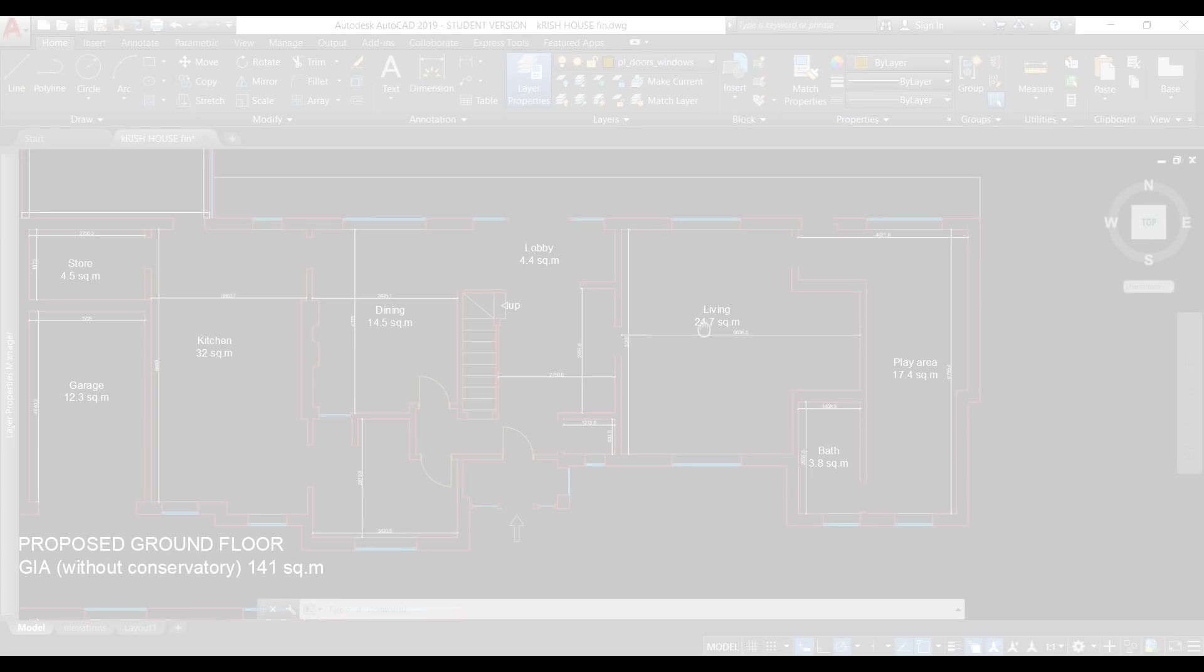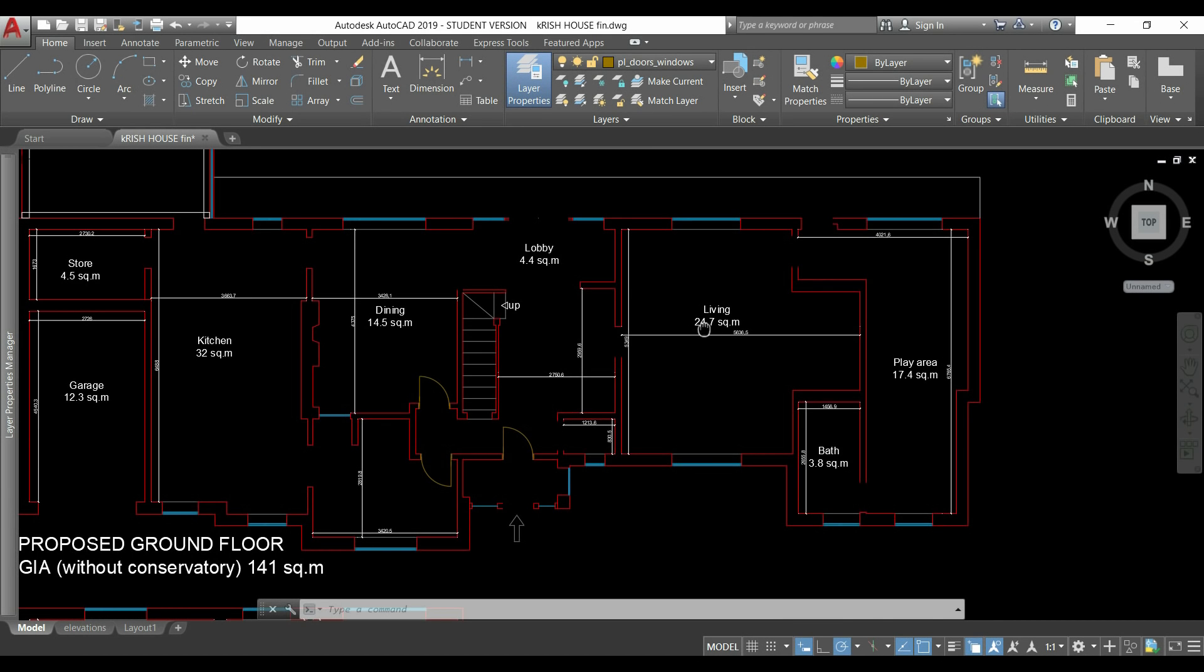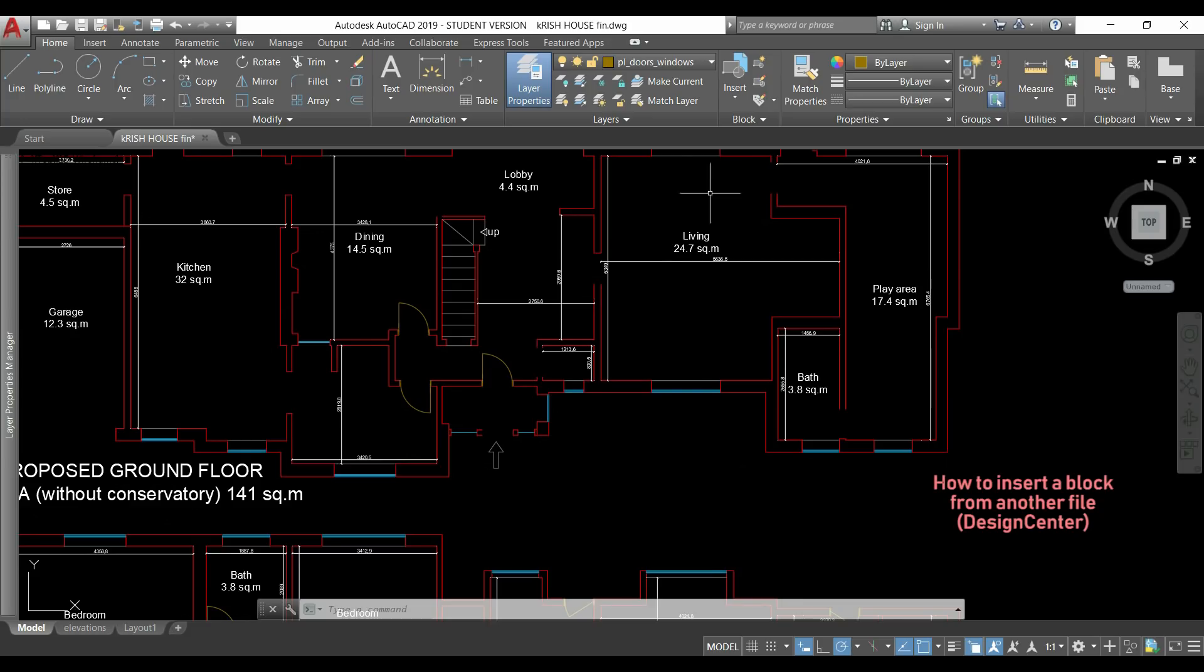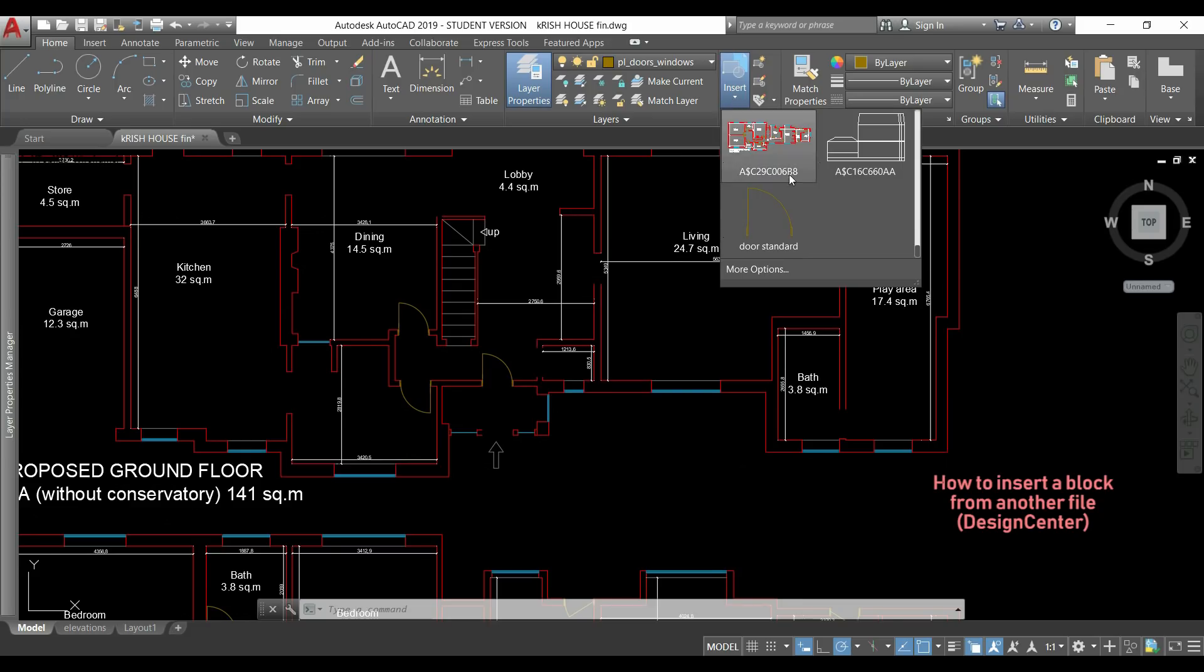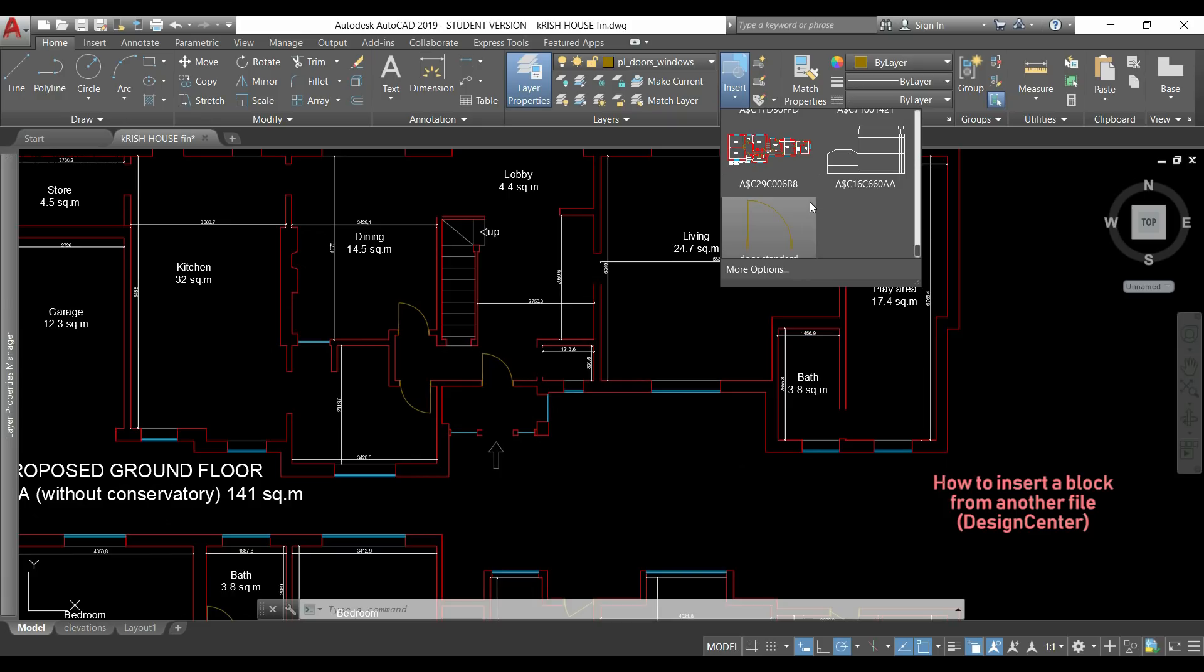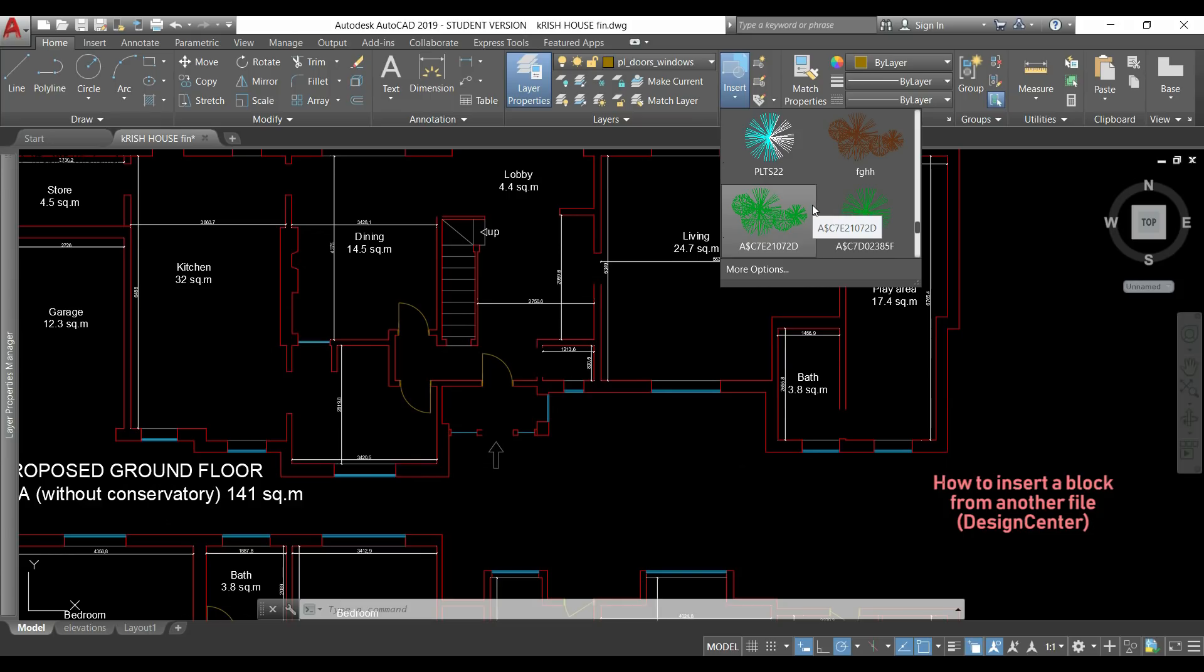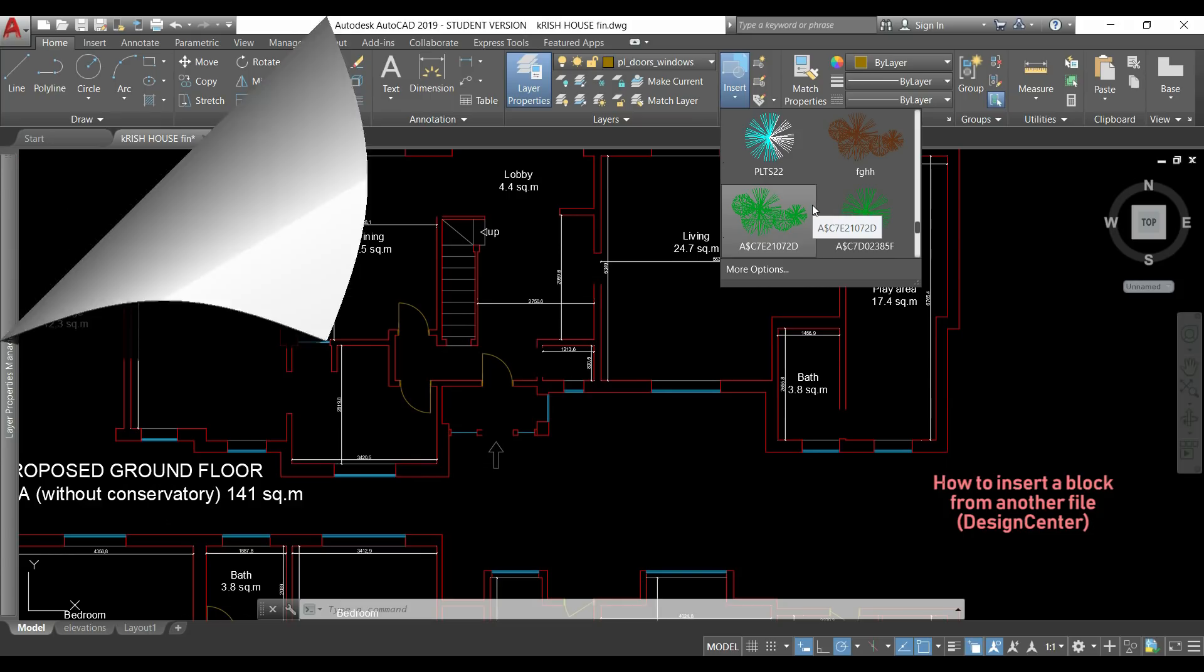How can I insert a block located in another file? If I click in insert a block in this list I can only find blocks of this current file but don't worry because there is a simple way to do it.